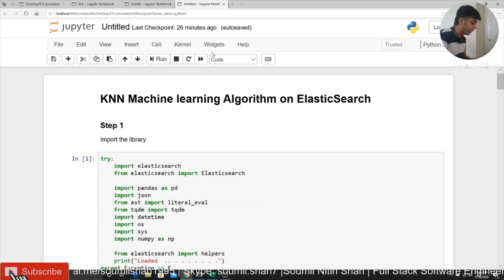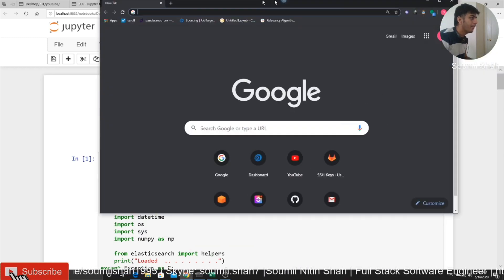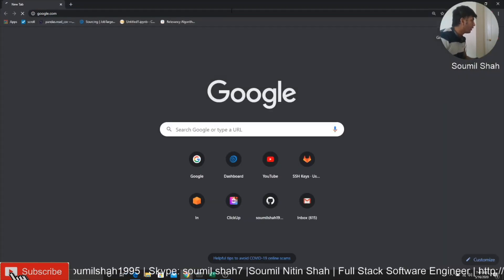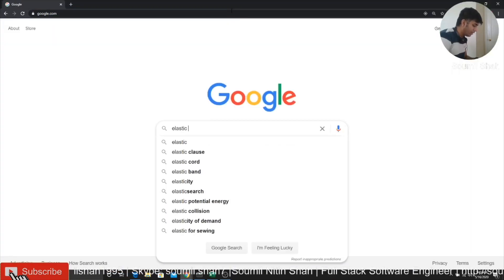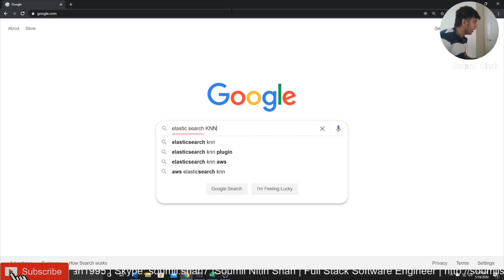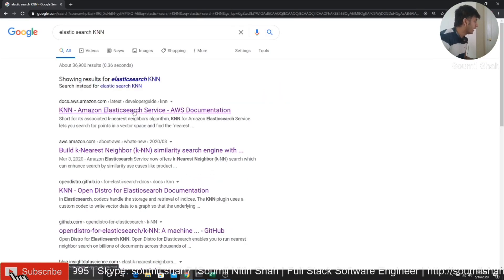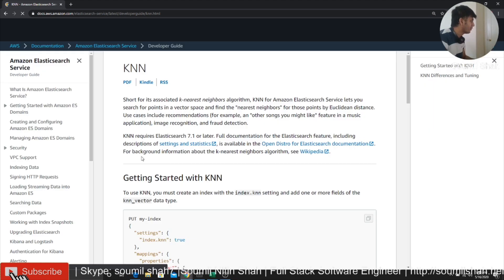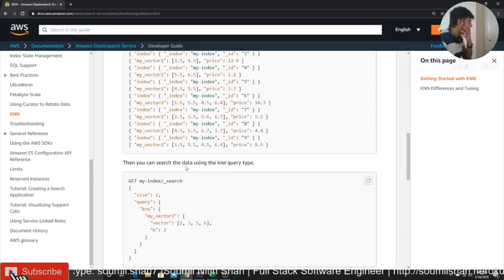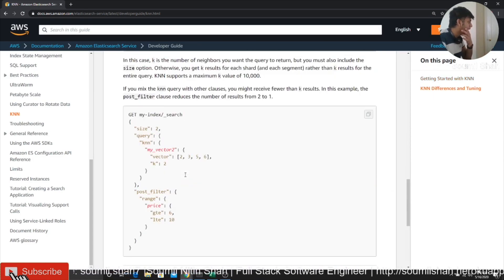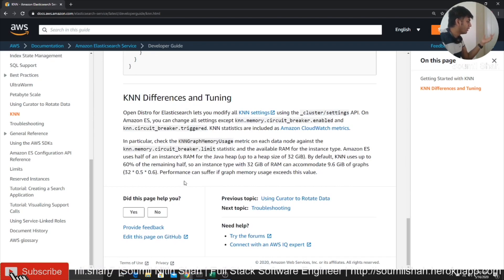This is recently released. Amazon released this feature that you can do it on Elasticsearch. So Elasticsearch KNN. So it's pretty new. You won't find much resources on this. Here you can see they gave sample documentation and stuff like that, how to use it. But it's relatively new.